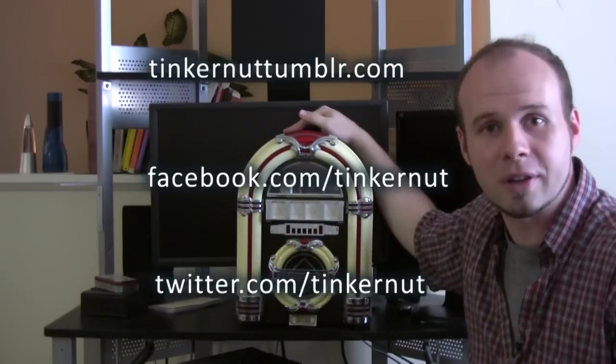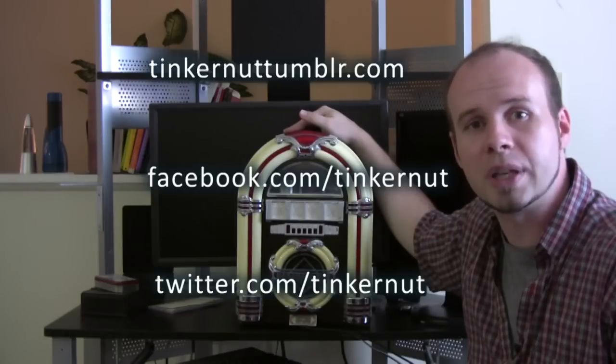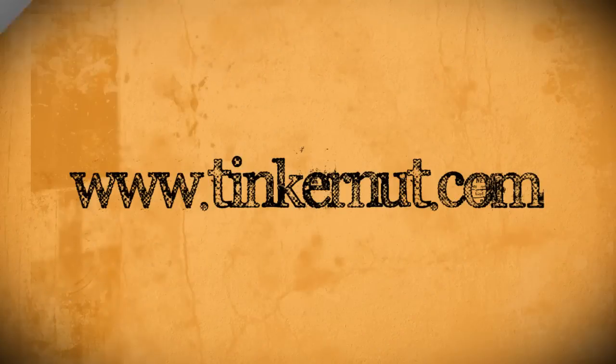All right, be sure to check out tinkernut.com on Twitter, Facebook and Tumblr. That's it for this tutorial, for more go to tinkernut.com.